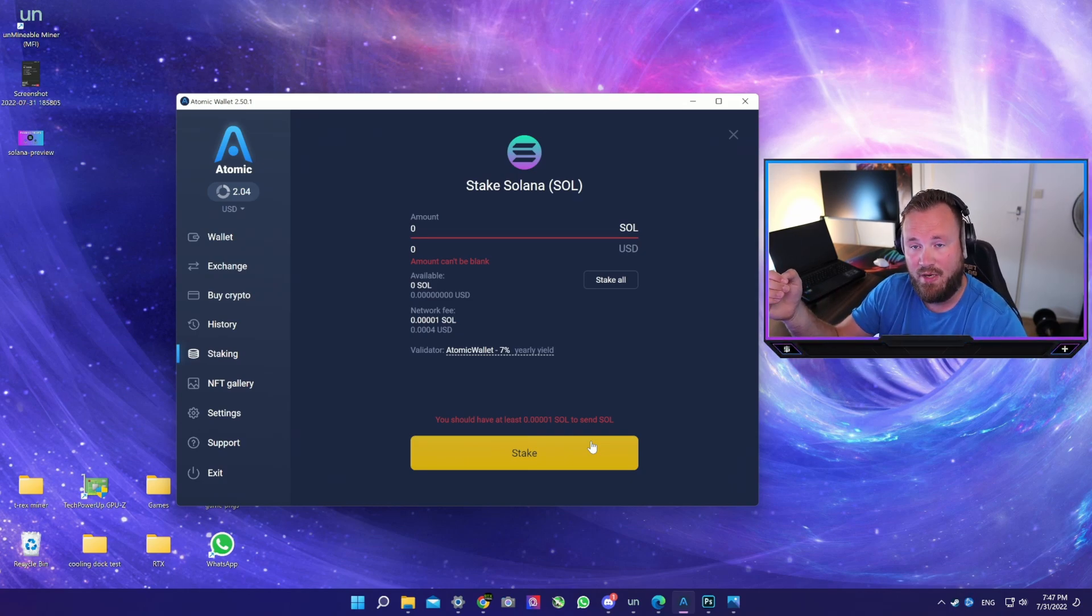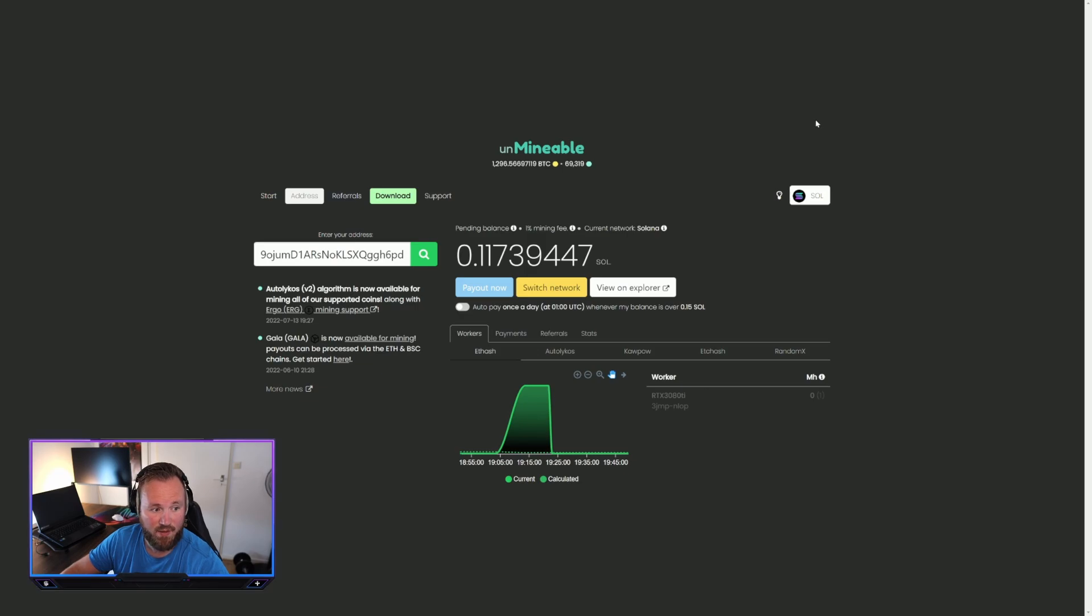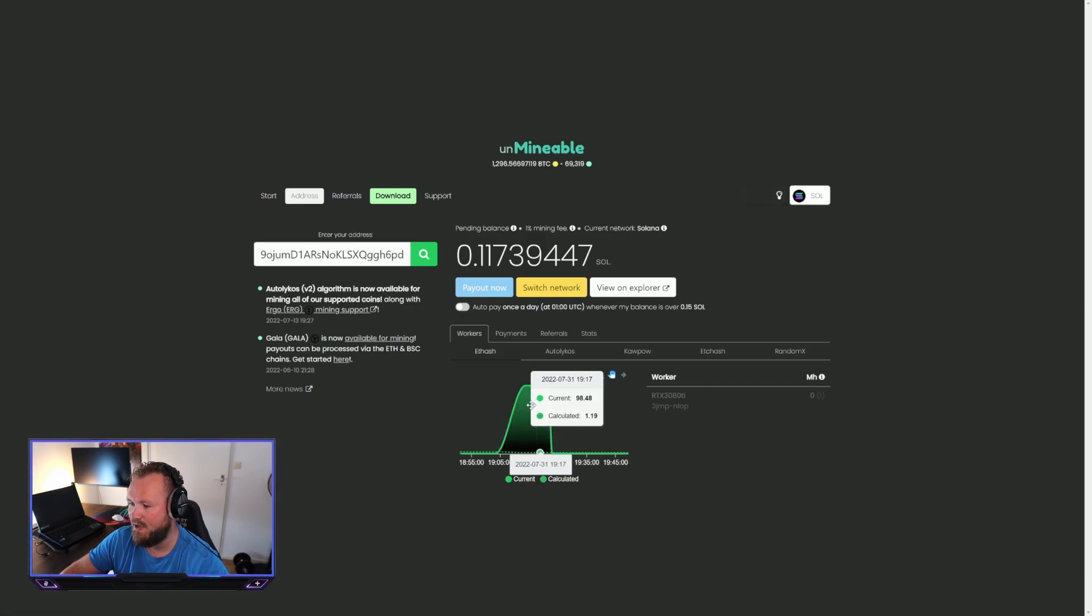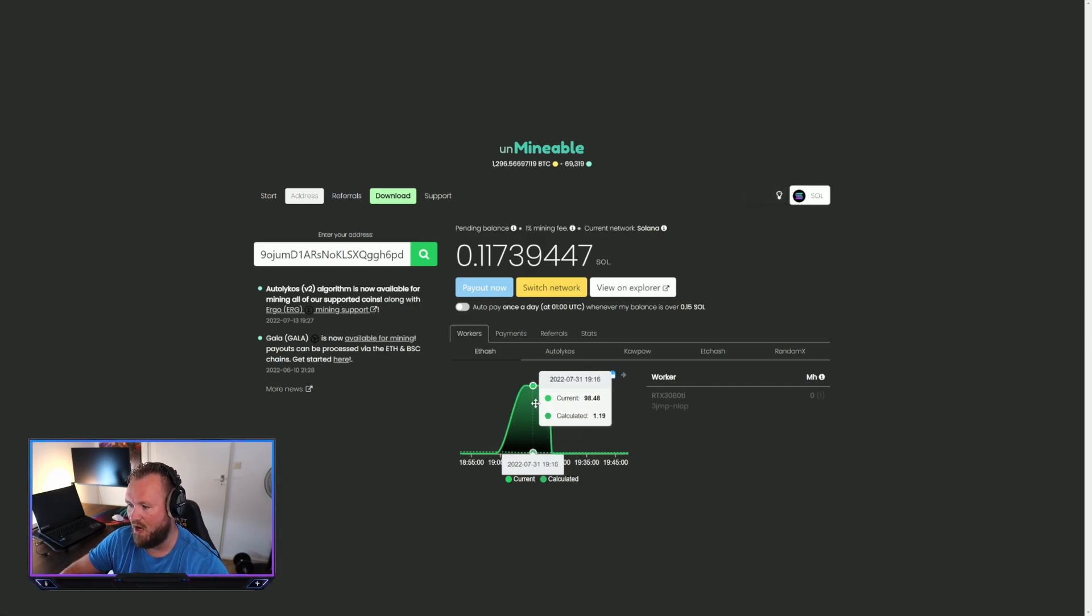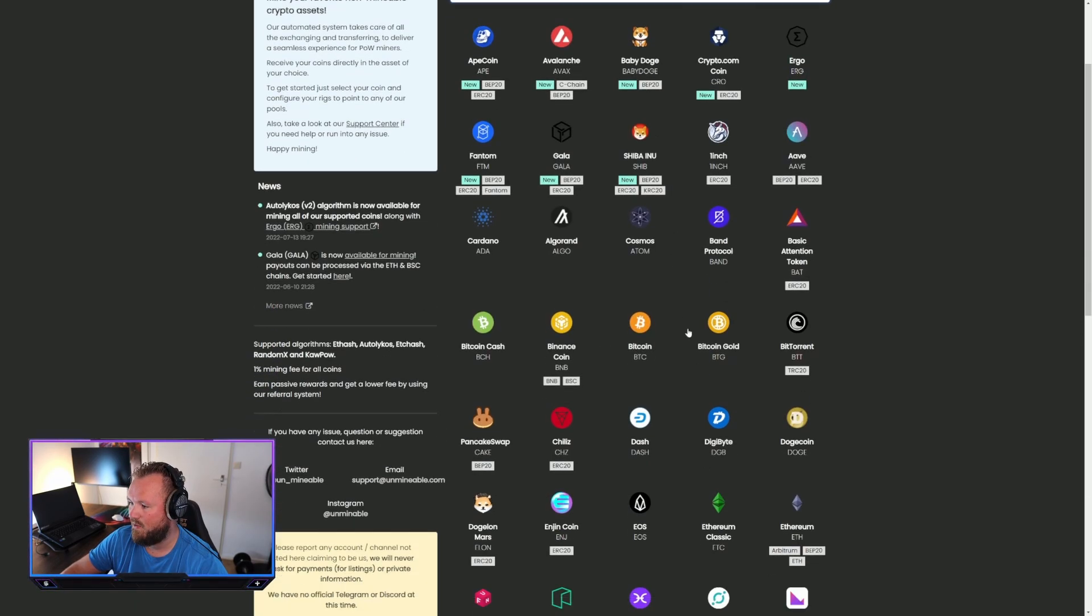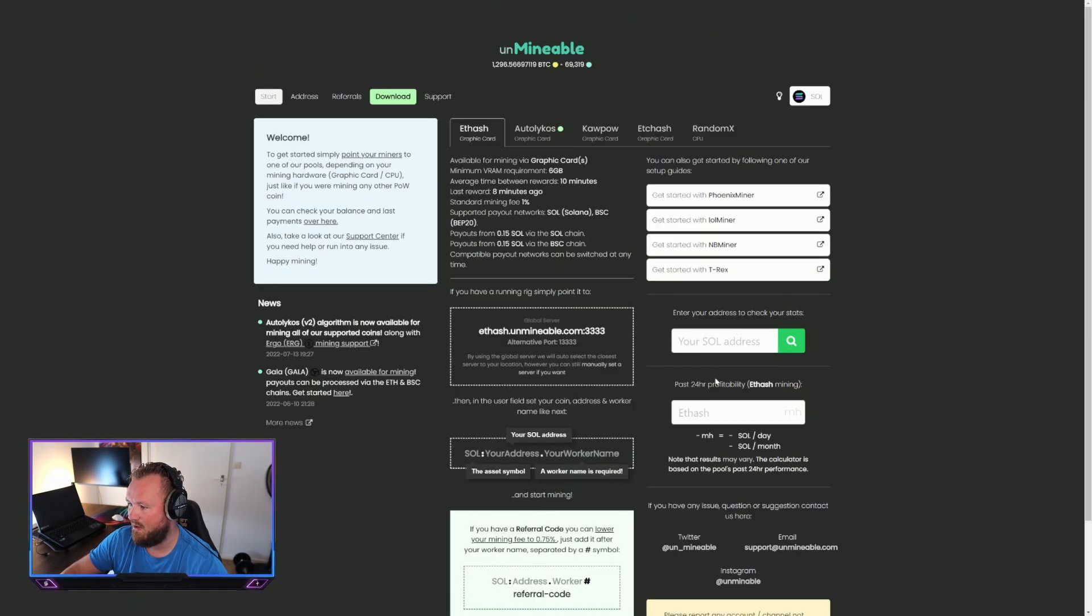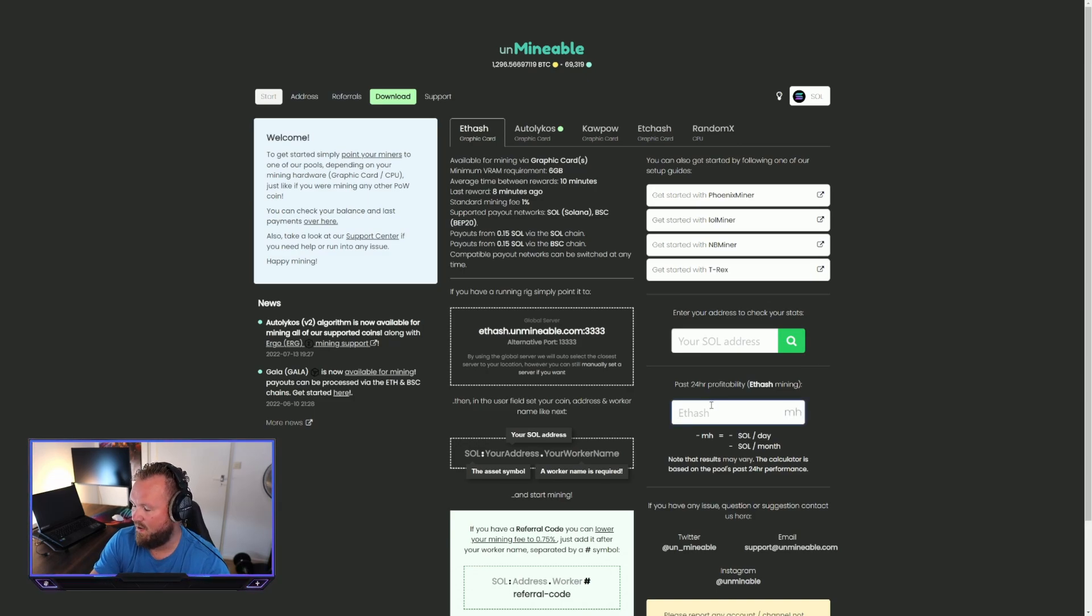So if you want to find out how much average Solana you would make per day, this kind of all depends on your hardware. Just look at the calculator, how much hash rate you're having. So we're going to find our coin here, Solana, and let's say we have 100.